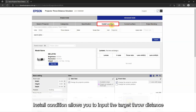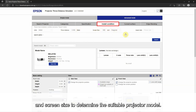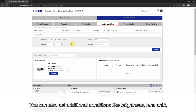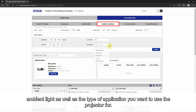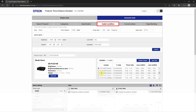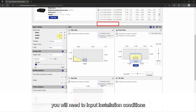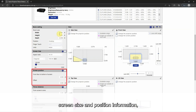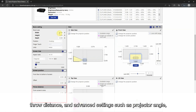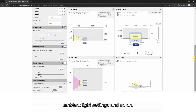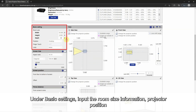Install condition allows you to input the target throw distance and screen size to determine the suitable projector model. You can also set additional conditions like brightness, lens shift, ambient light, as well as the type of application you want to use the projector for. Once you have selected the projector model, you will need to input installation conditions such as basic room setting information, screen size and position information, throw distance, and advanced settings such as projector angle and ambient light settings. Under basic settings, input the room size information.